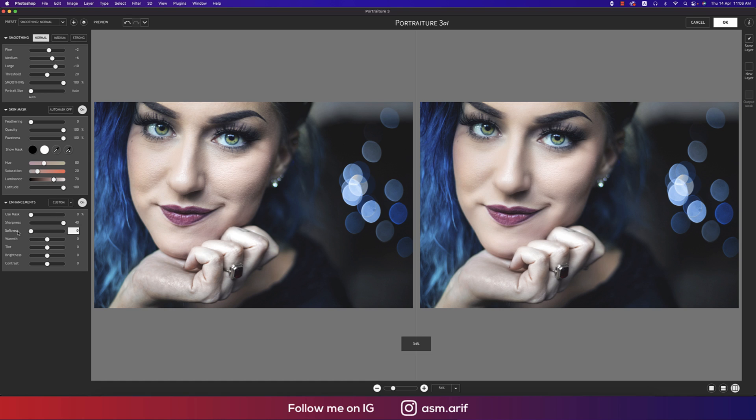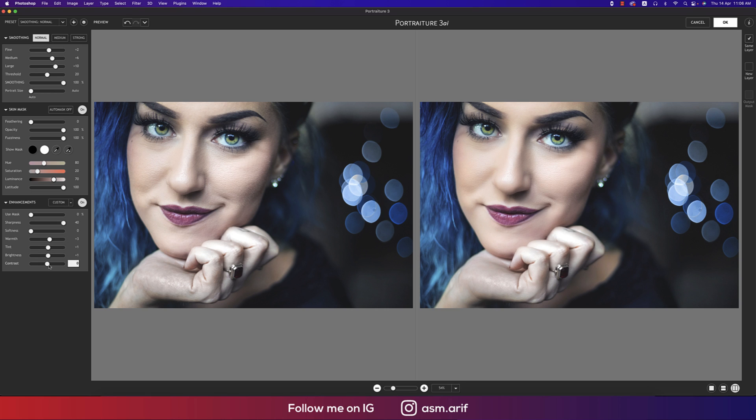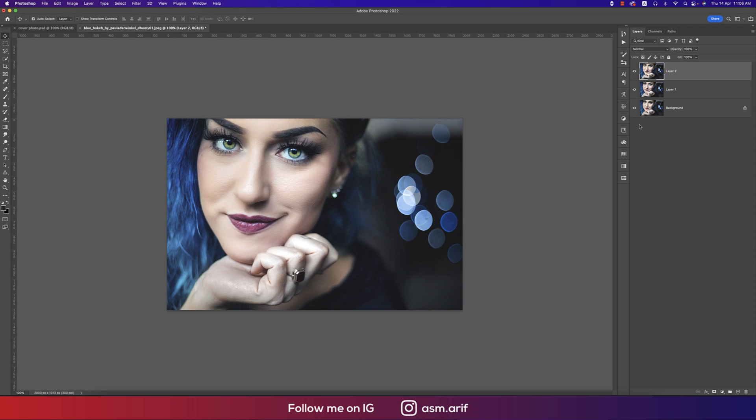You can make the softness up, but I made it zero. If you want, you can add some warmth and tint as well, the brightness and contrast as well, a little bit. You're getting the face like that. After that, hit the OK button. Let's see the before one and after one.